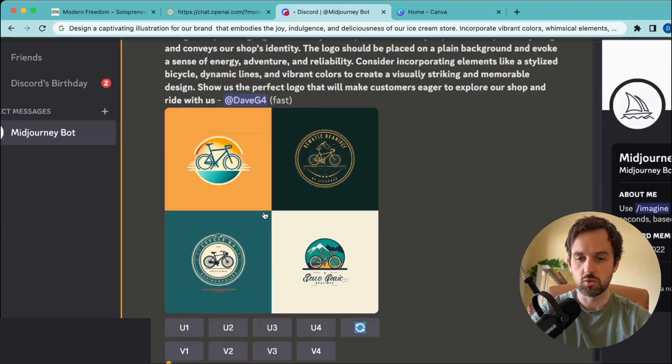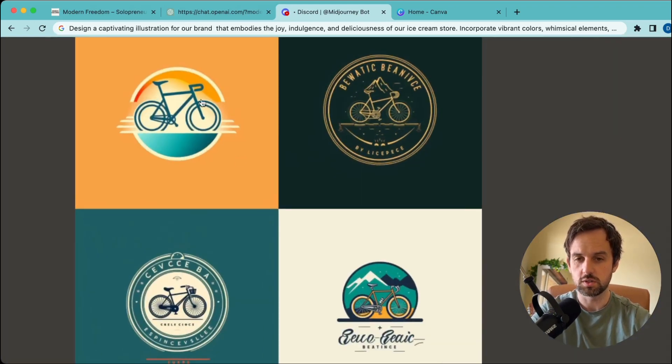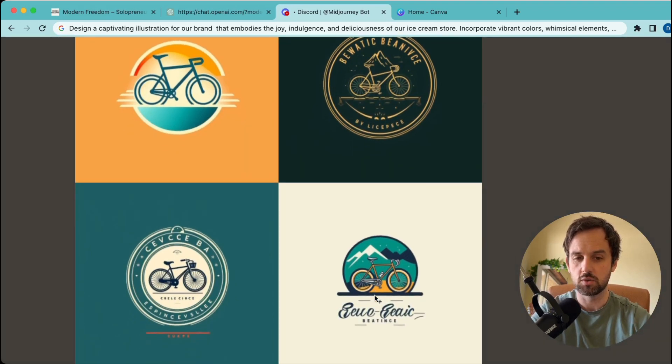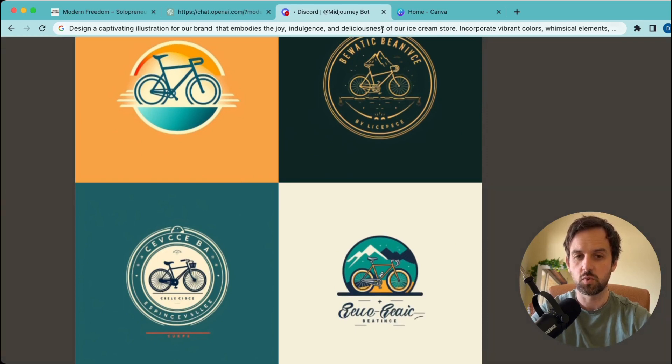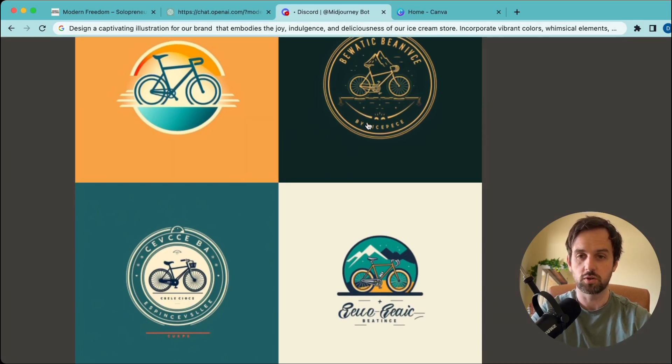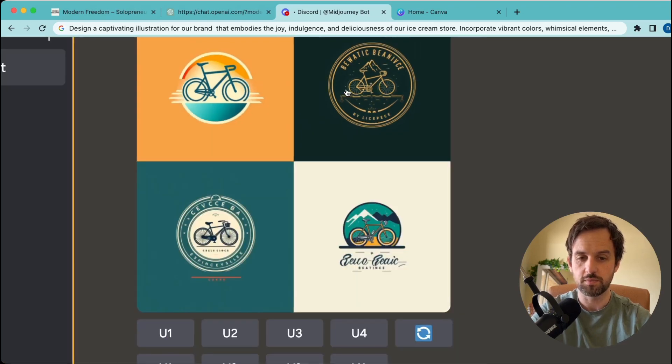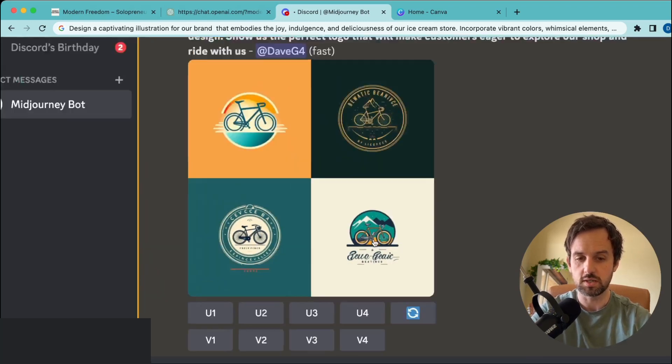Let's zoom in here and have a quick look. Number one I like, and number four I like. I wouldn't use number two or three just because of where the text is placed—it's going to be very difficult to remove. I'm actually going to take the fourth one here. I think it's the best.